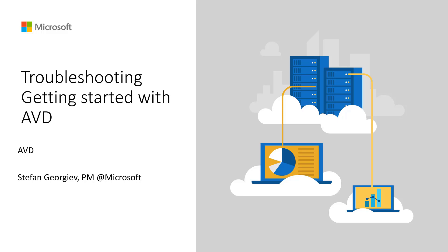Hello everyone, my name is Stefan. I'm a PM on the Remote Desktop Services team. What I would like to talk today about is our new feature, Getting Started with AVD, and how we can troubleshoot that feature in case we hit an issue.